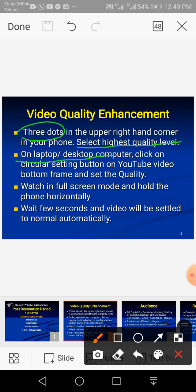If you are watching this video on a laptop or desktop computer, at the bottom of the YouTube video frame you will find a circular wheel-type settings button. Click on it and set the highest quality level, that is pixel level. If you are watching it on an Android phone, please hold the phone horizontally, switch on the auto-rotate button. On laptop or desktop you can watch in full screen mode. Even after 10 to 20 seconds, automatic quality enhancement will occur and you can find every slide very clear with no blur text.